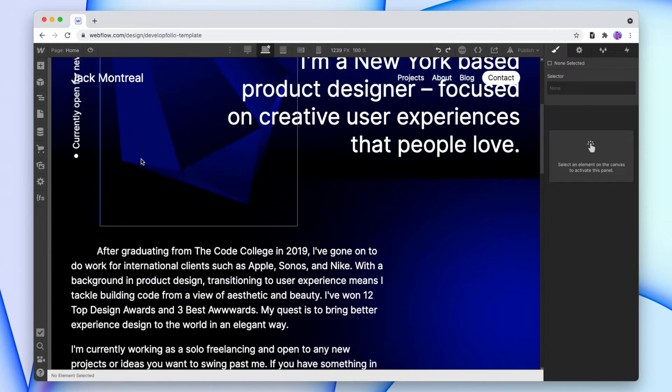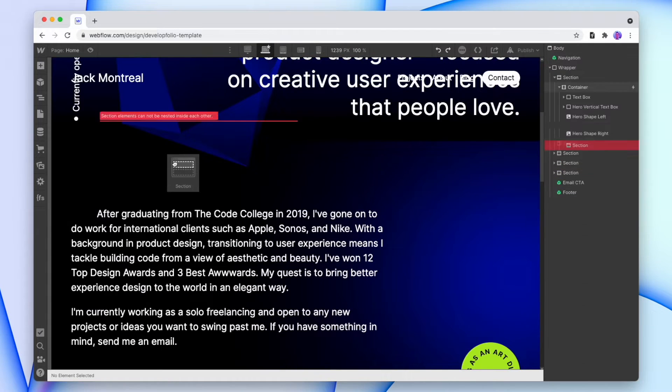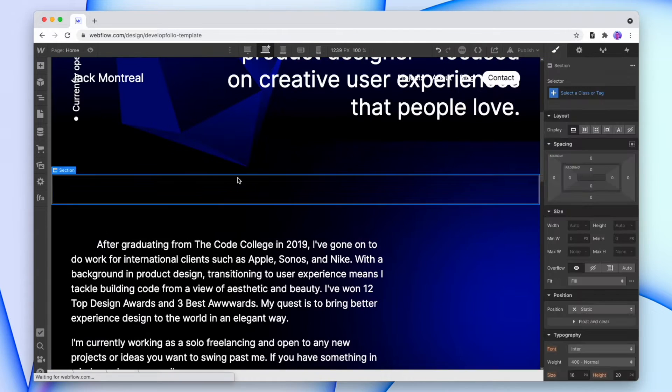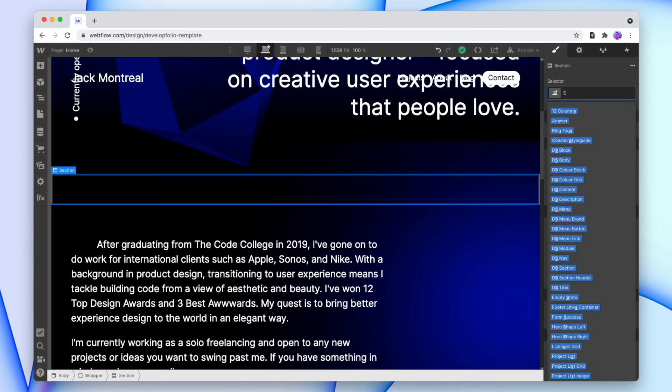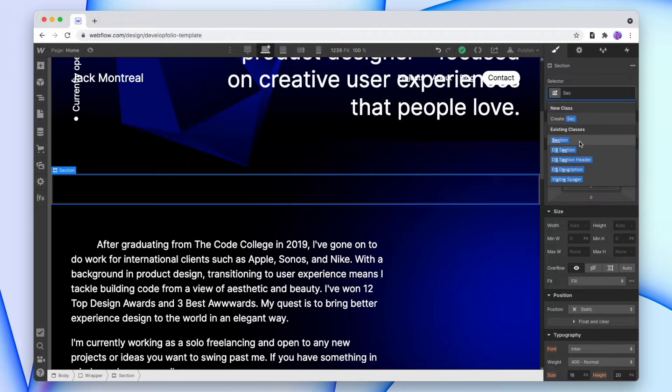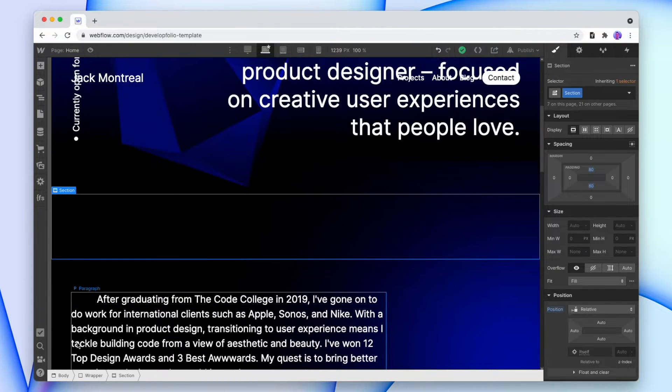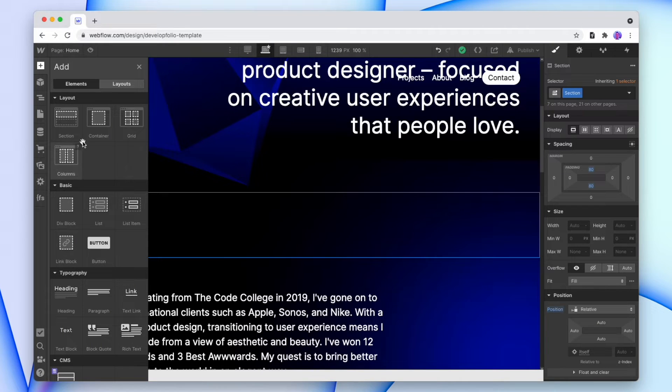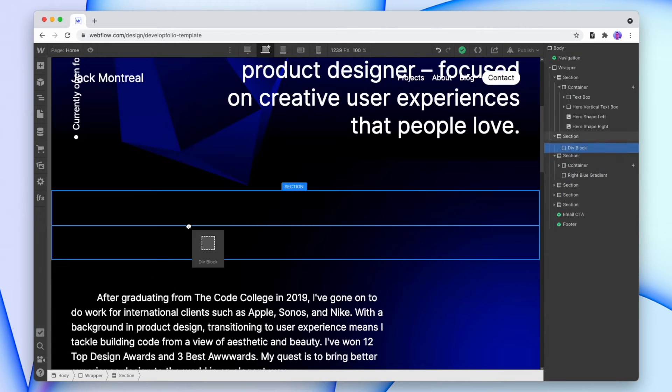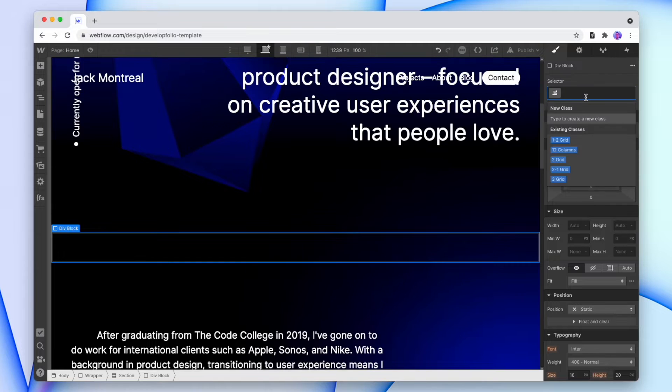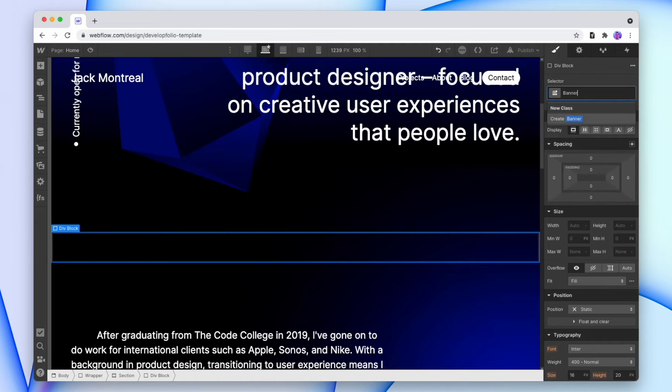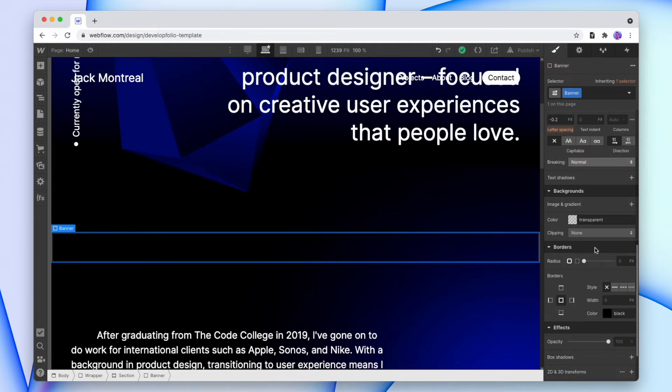First we're going to add in a new section for the banner. So we'll drop in a new section, give that a class, and since we don't want the banner to be bound to the edge of the screen like this section is, we're not going to add in a container. Instead we're going to straight away drop in a new div for the banner. So we'll drop that in, let's call it banner, and this is going to be the container for the text.